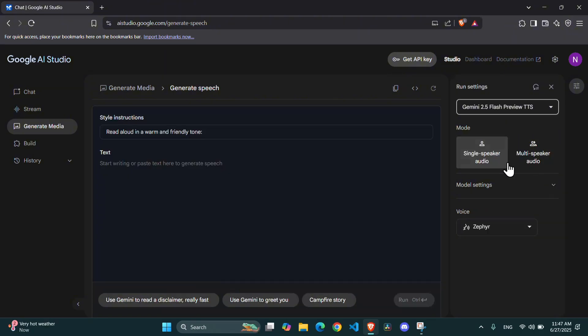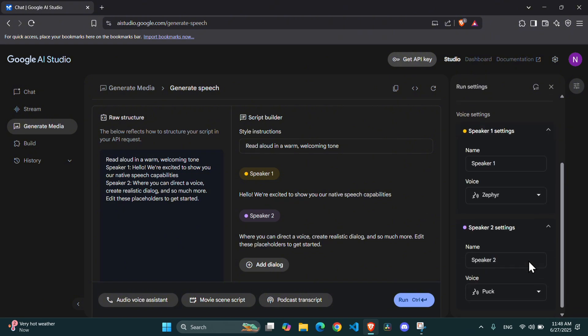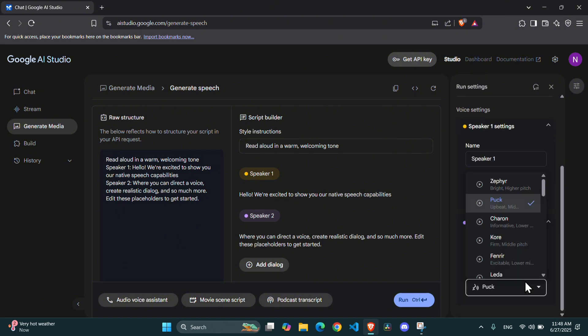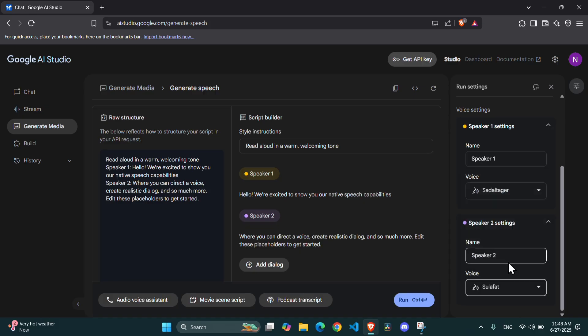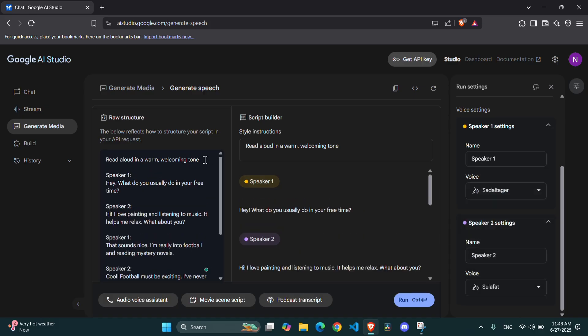Here's how to set it up. First, switch over to the Multi-Speaker Audio tab. You will now see separate voice selectors for Speaker 1 and Speaker 2. Pick distinct voices for each to make them easily identifiable. In the Generation prompt, you must format your dialogue correctly. You need to type Speaker 1, followed by their line, then on a new line, Speaker 2, followed by their line, and so on.